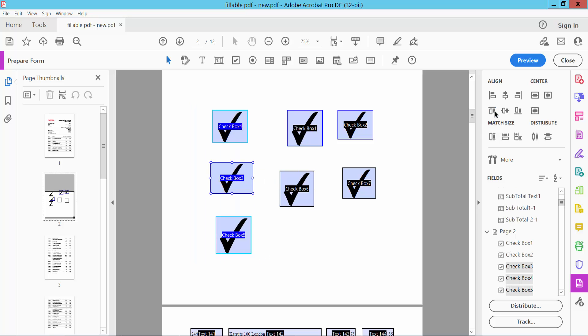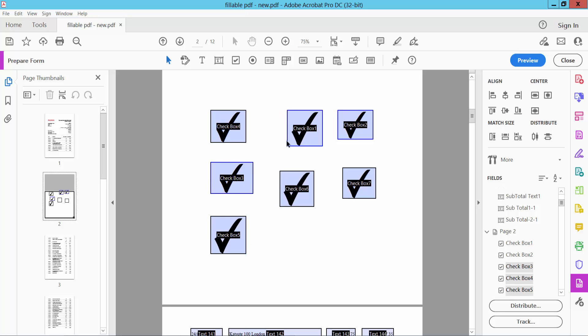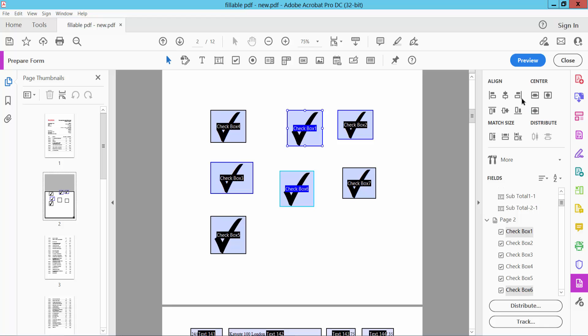Now we will find the left align option. Select it and you can see the left align is applied. I'll now align these checkboxes using right align.